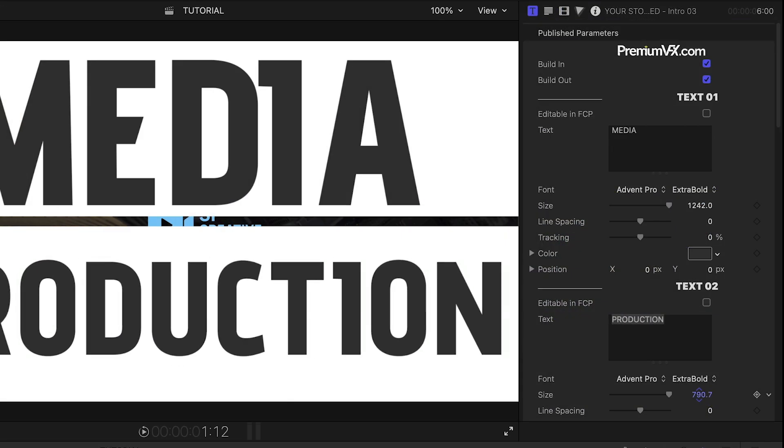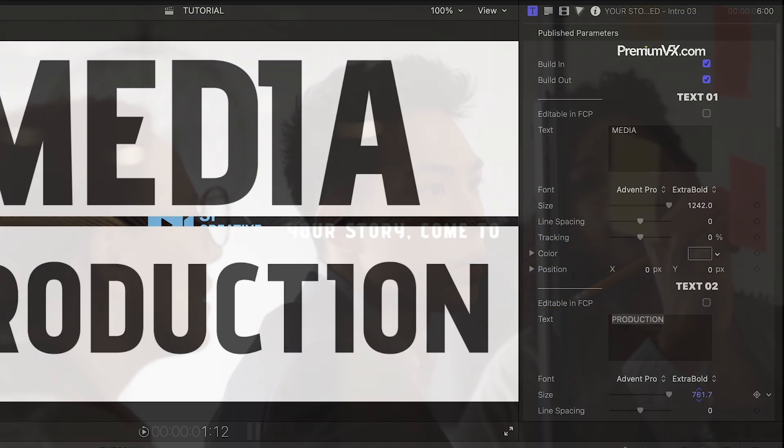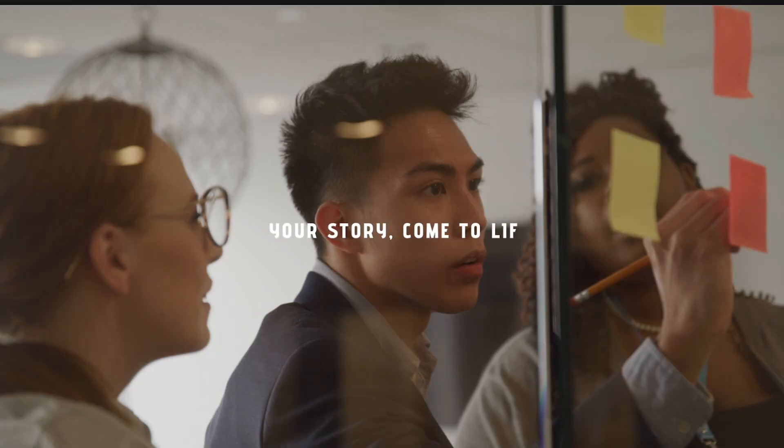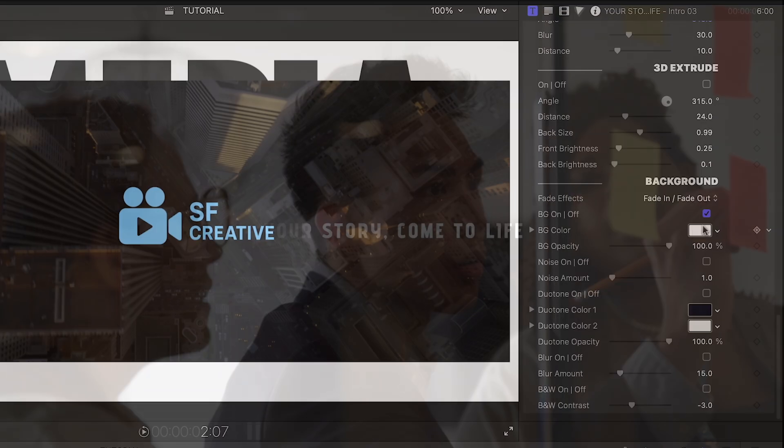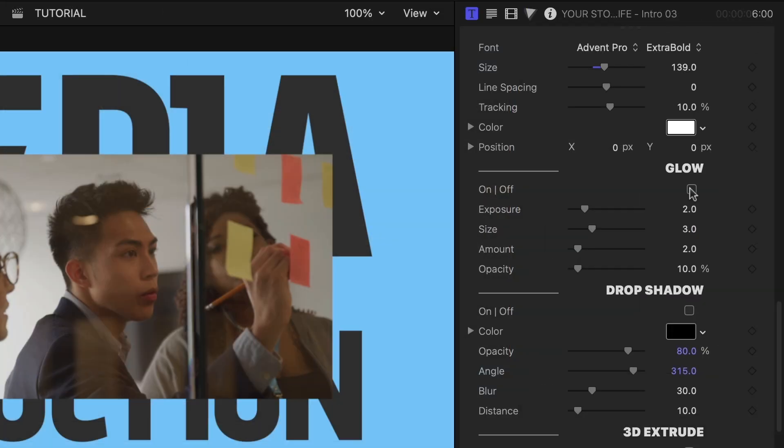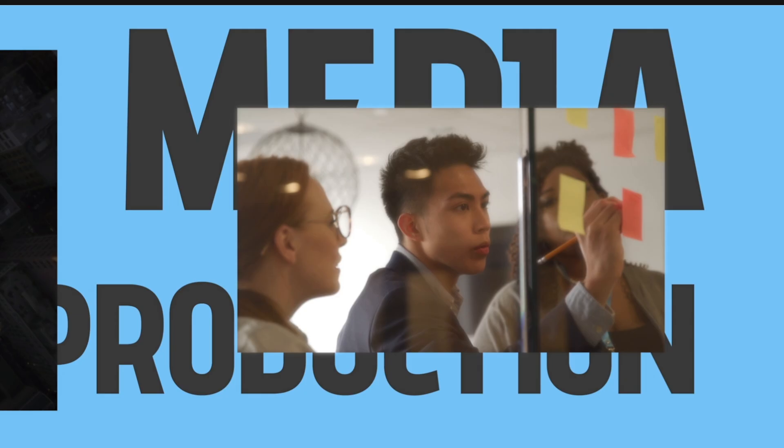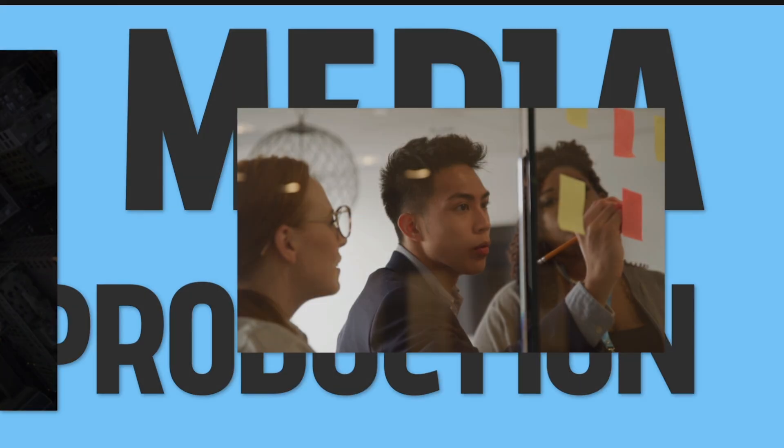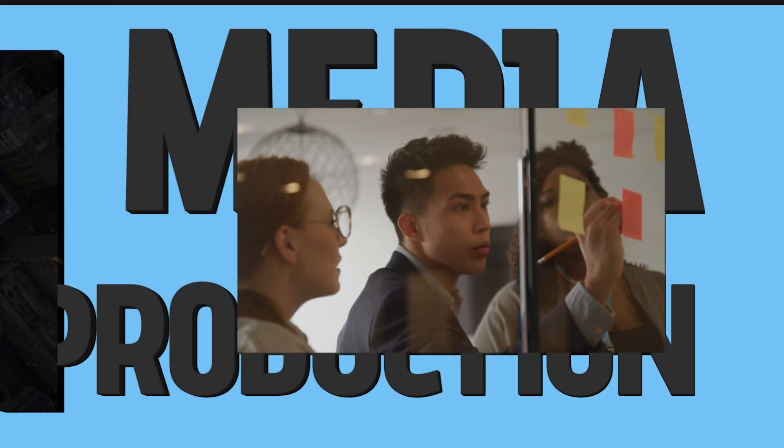I'll fill in my text. I can customize all the colors of the graphical elements. I can add additional video effects like glow, drop shadow, and 3D extrude.